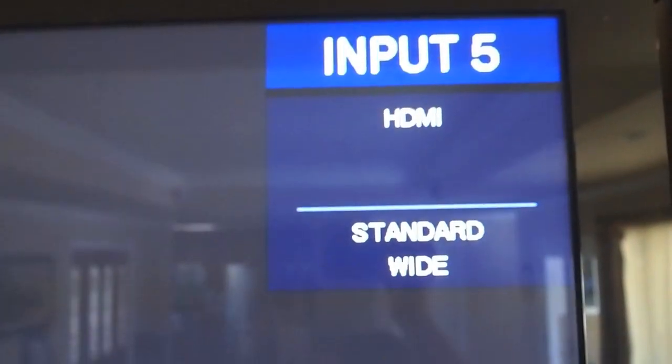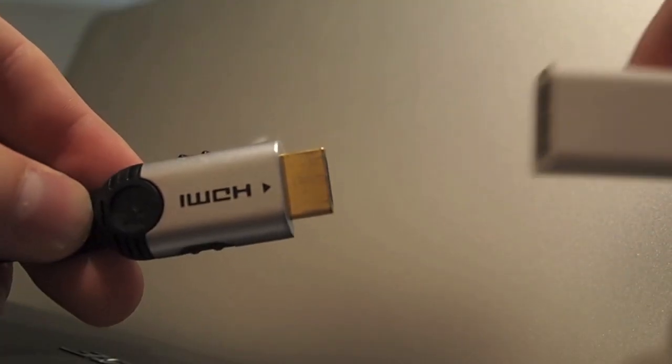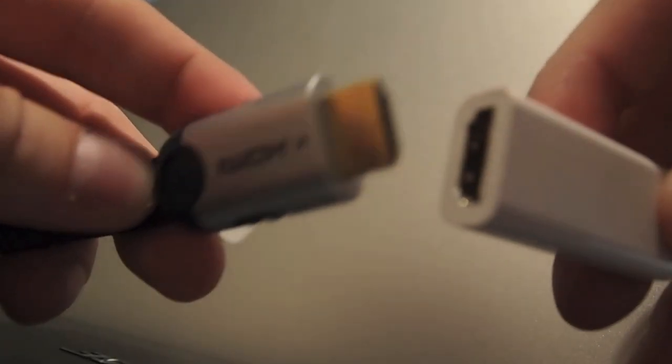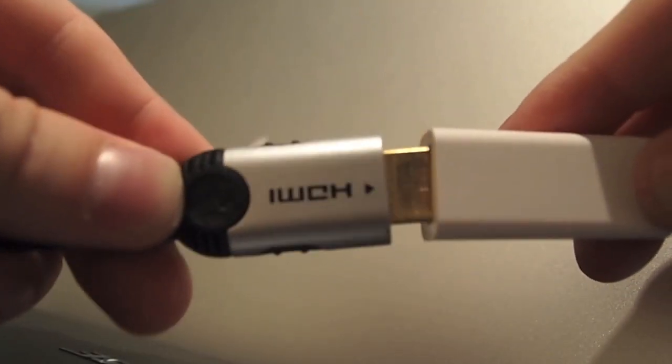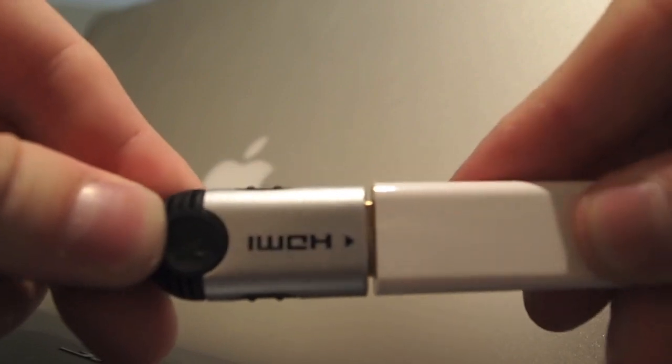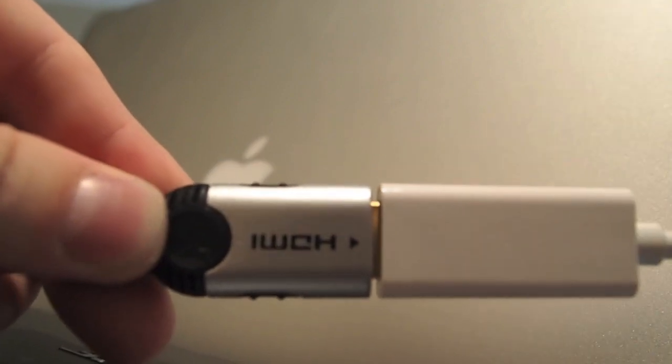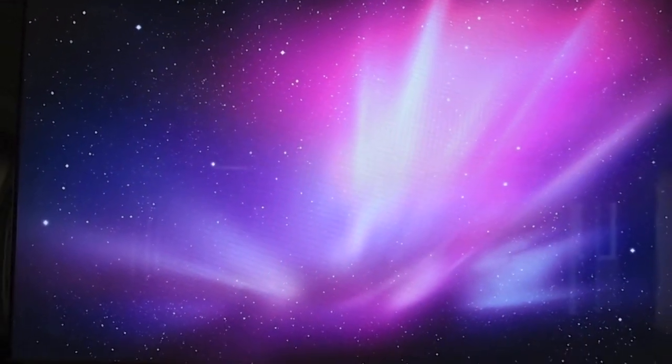For step number two, you're going to want to select your HDMI input on your TV. The next thing you're going to do is plug the HDMI cable that is plugged into the input you selected on your TV into the HDMI side of the adapter. Your computer will then take a second and show up on the TV with a screensaver.